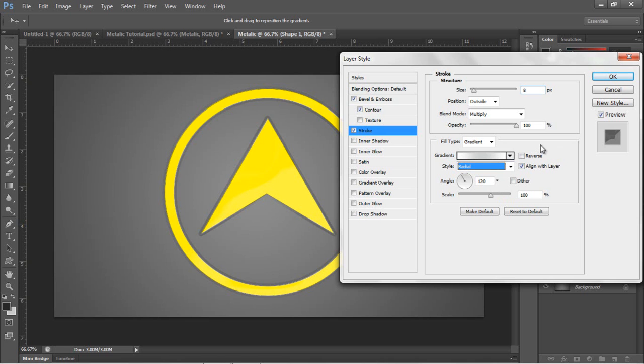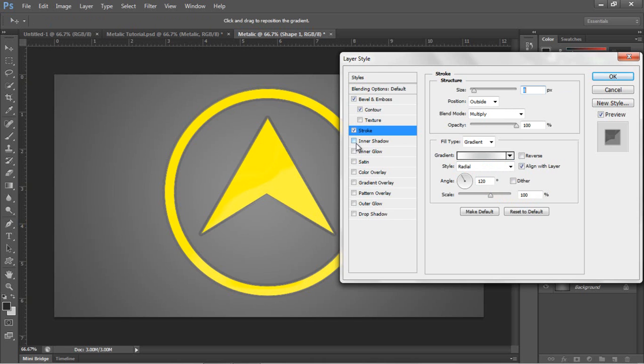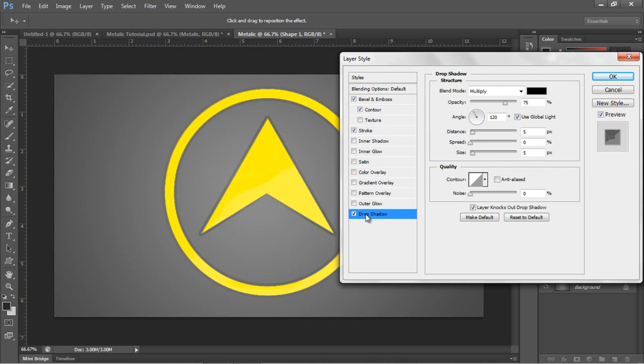And then the angle should be at about 120 degrees and set to radial. Okay.